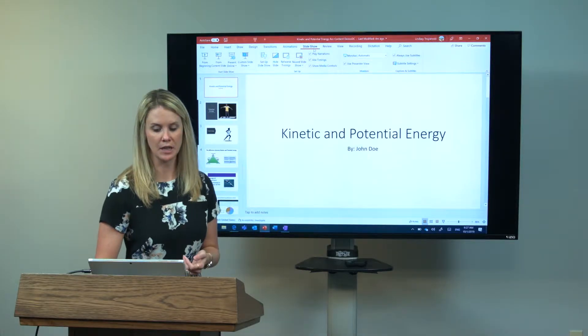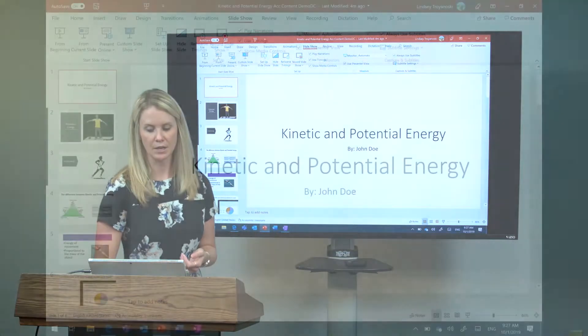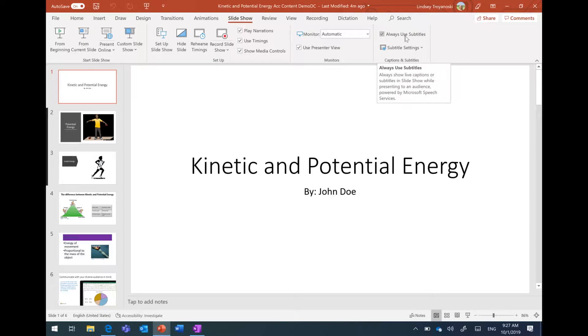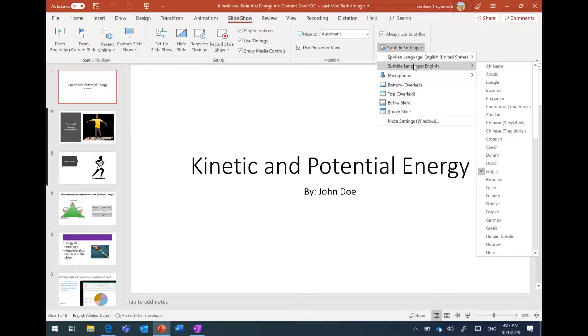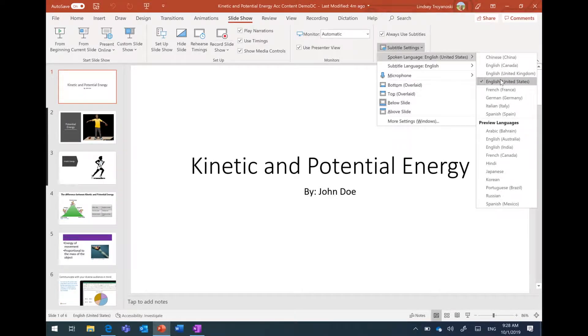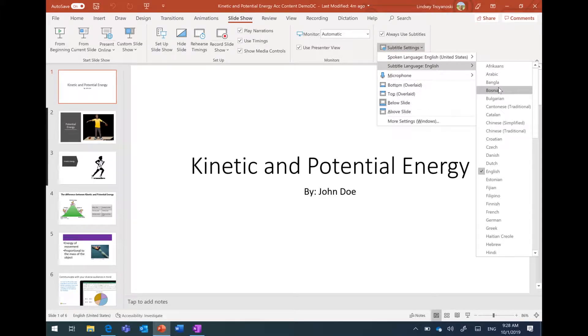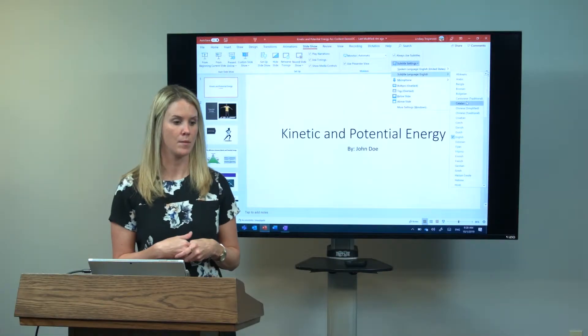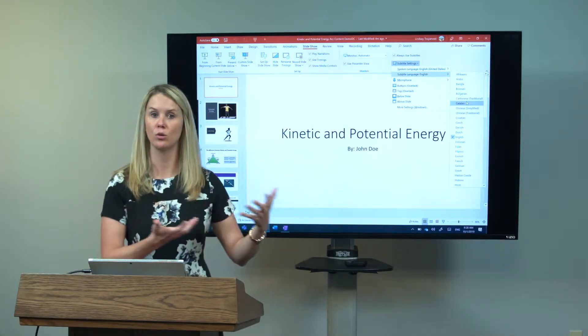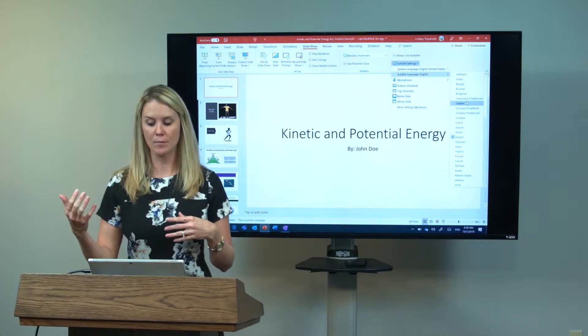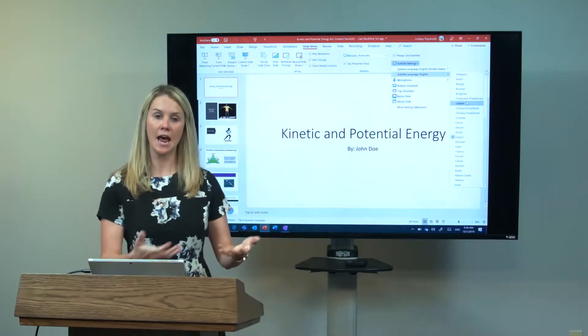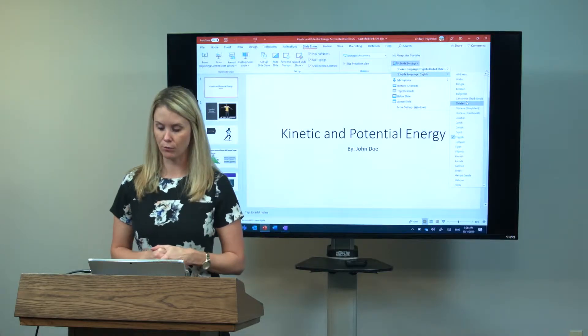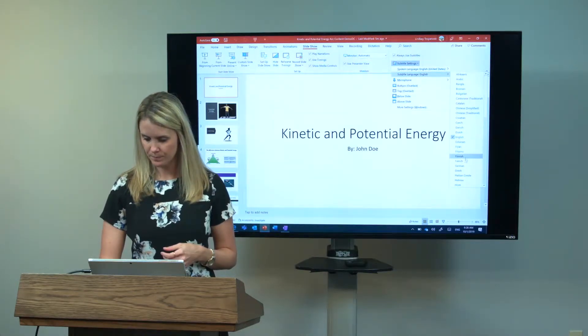This option here that says 'Always use subtitles,' I can turn that on and I can then choose the language of choice. I can say my spoken language is English and I would like the subtitle language to be... and then here is where you get to choose the language of your audience. If you're talking to an audience with a wide Spanish population, or I'll go back to that Mandarin example, you can choose those different languages and have those projected up on the screen for you. I'm going to choose French.